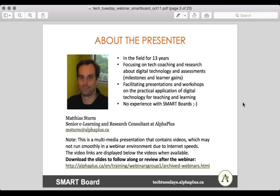Welcome to the webinar about Smart Boards. I've been around for about 13 years, and my colleague Gilen is with me today helping me out. We're focusing on tech coaching, and I personally also focus on research about digital technology and assessment, in particular milestones and learner gains. If you have any questions about that, feel free to contact me.